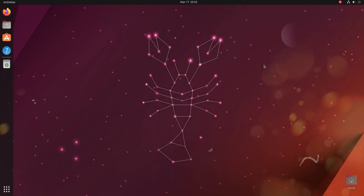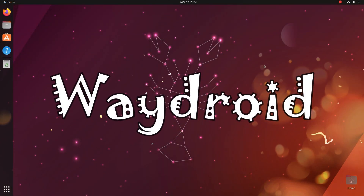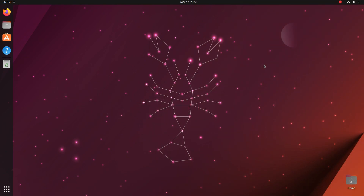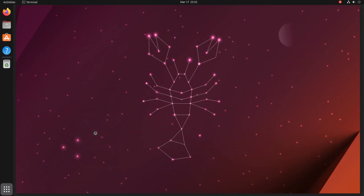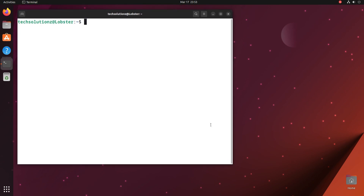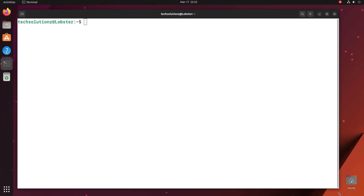Do you want to install WayDroid on your Ubuntu 23.04? Installing WayDroid on Ubuntu Lunar Lobster is going to be easiest for you with this tutorial. With WayDroid, you can run Android on your Linux with full hardware potential. Please follow all the installation steps carefully to avoid any errors. Let's begin installing WayDroid on our Ubuntu 23.04.